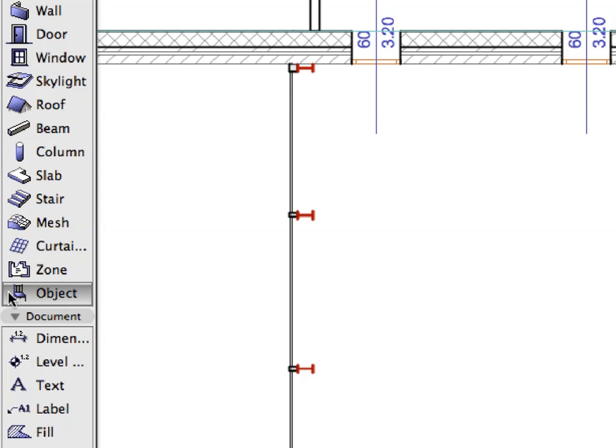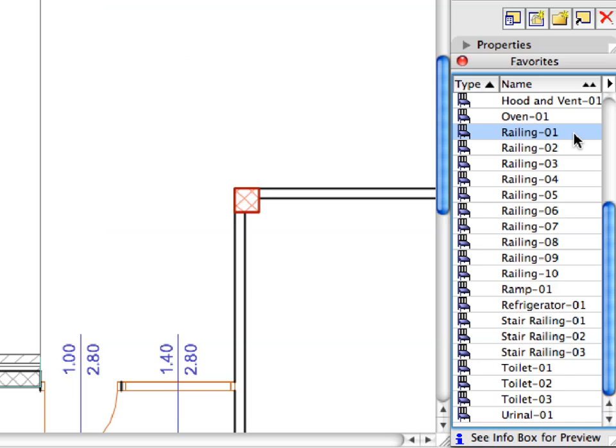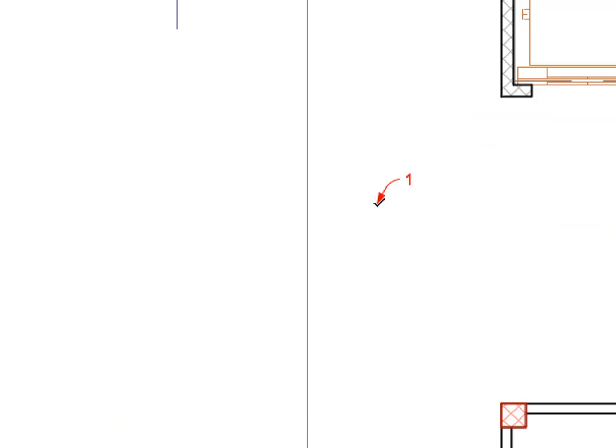Switch to the Object Tool in the Tool Box. Activate the Railing 1 favorite from the list. Click on the point of Label 1 to place the railing object.